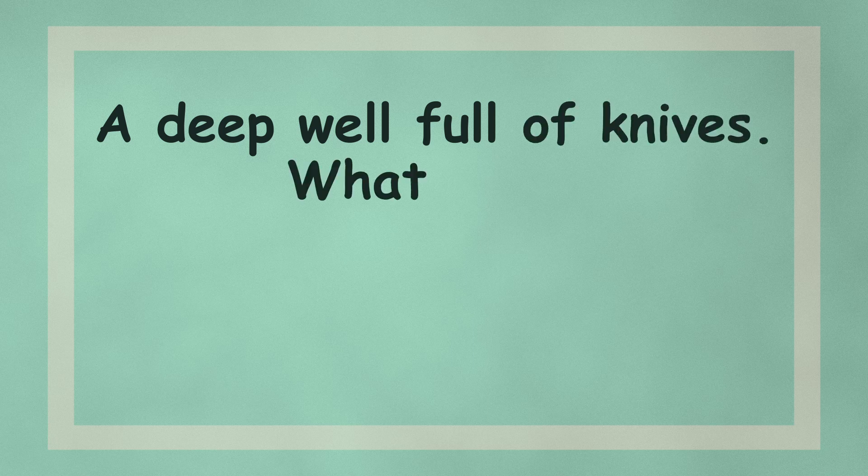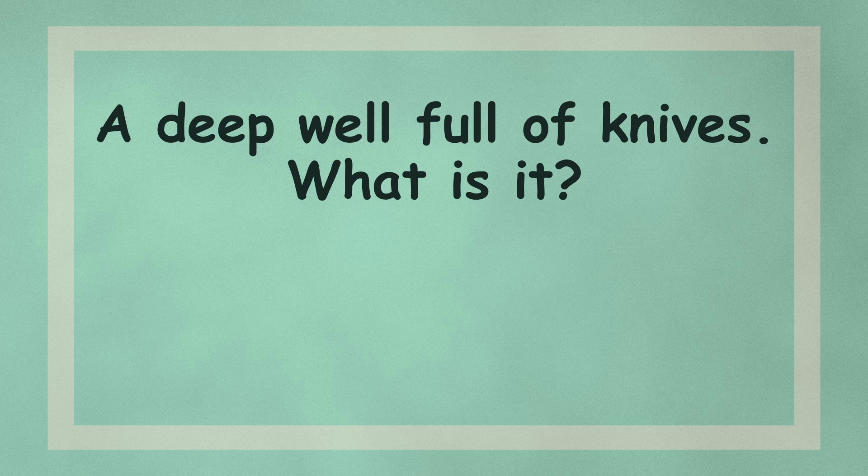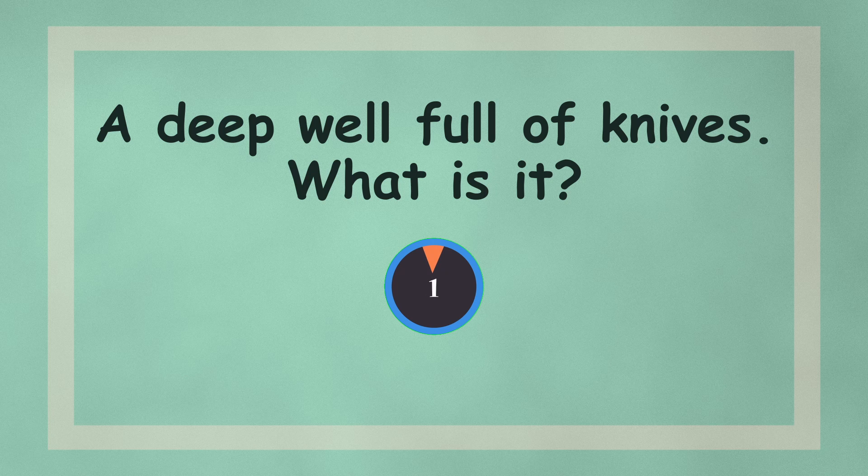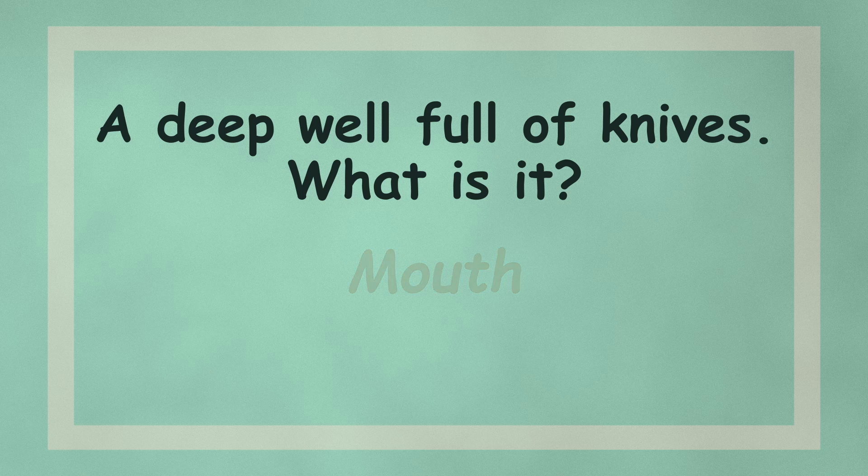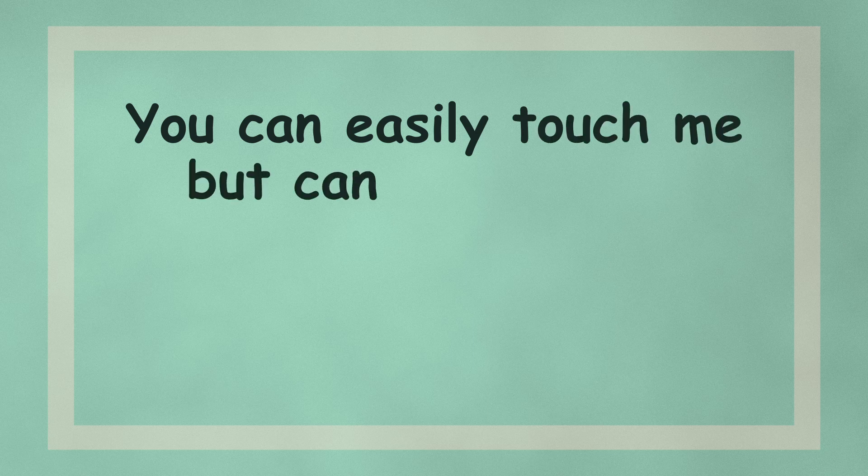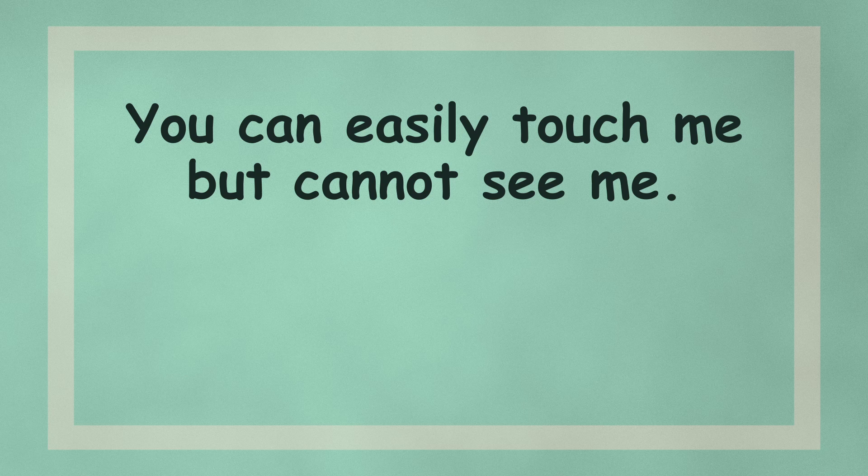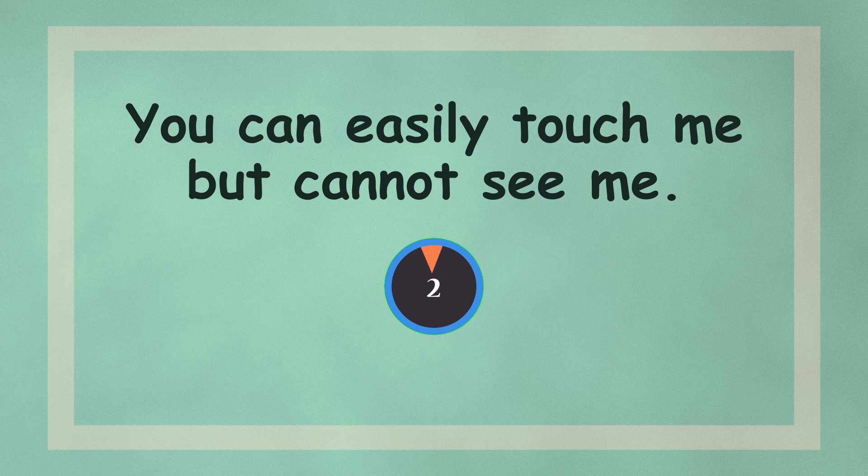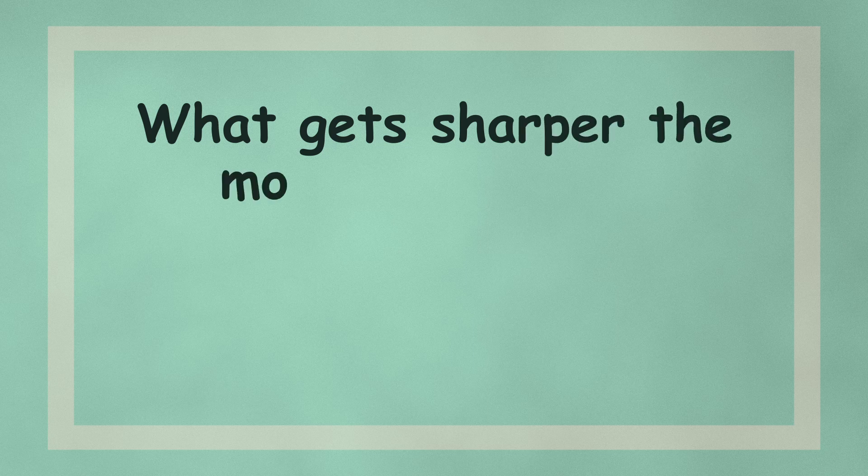A deep well full of knives, what is it? You can easily touch me but cannot see me. What gets sharper the more you use it?